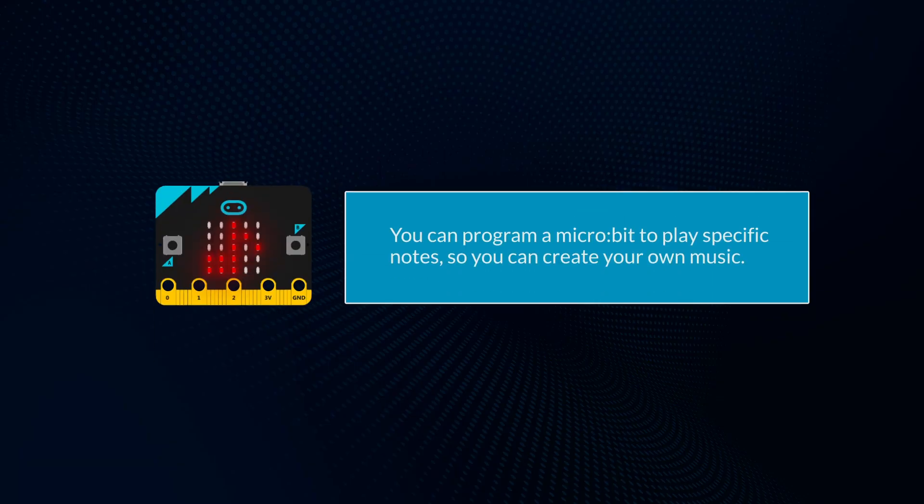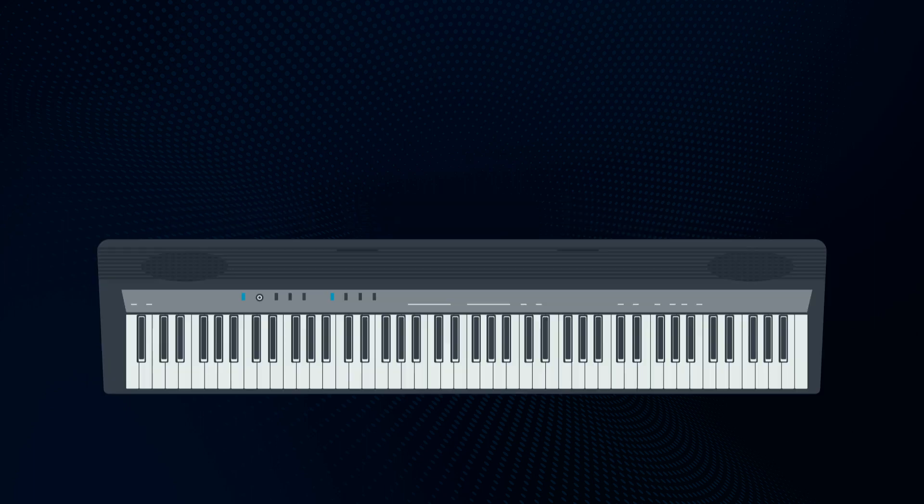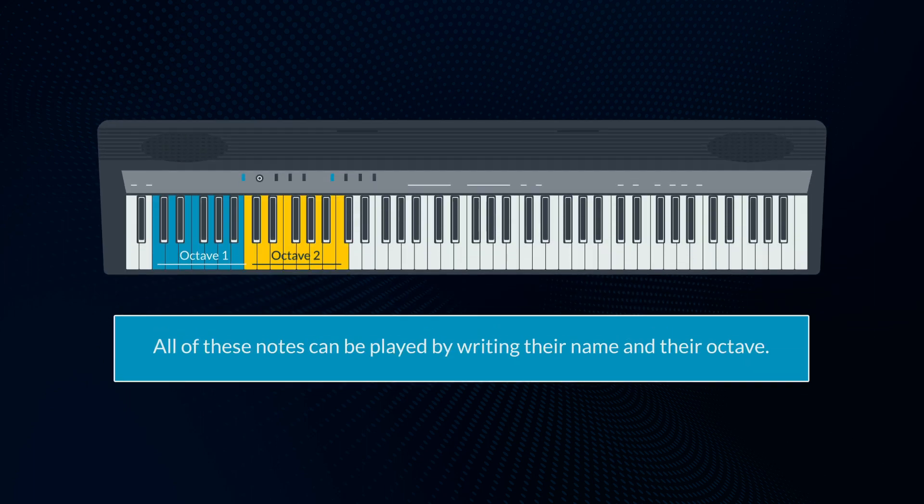You can program a microbit to play specific notes so you can create your own music. Here's part of a piano.